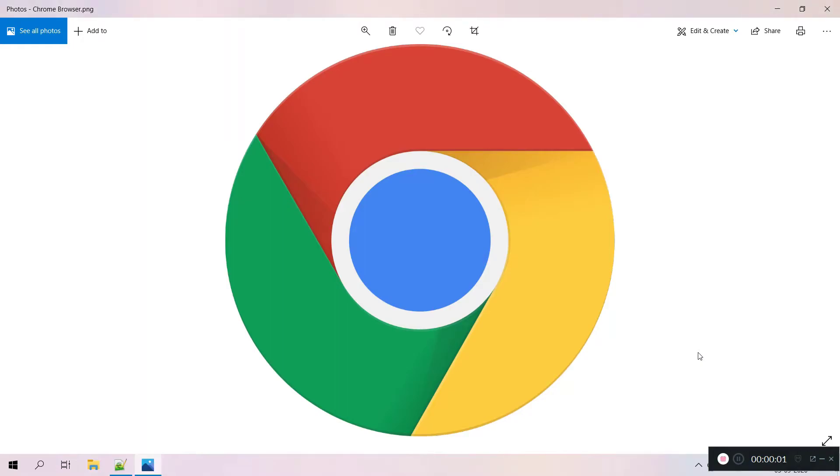Hey everyone, welcome back. This is Satya from Java Beam. In this video, I'm going to demonstrate how to install Google Chrome browser on your Windows 10 laptop or desktop. To install Chrome, we need any other browser which is available in your machine.